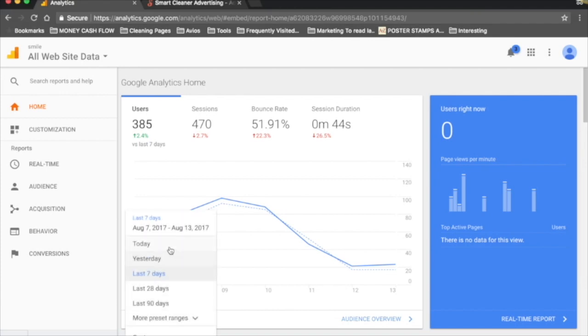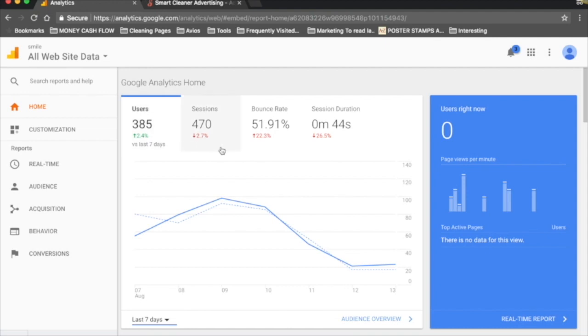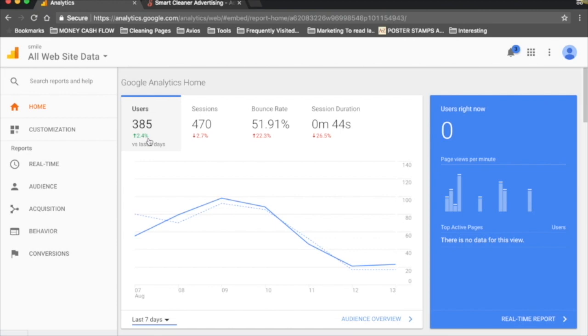The number under Users in green is comparing how many users to the previous period. Sessions - that's how many times people have been on your website. That's quite different to Users in that someone can go on your website more than once. If one person went on your website, that's a user. But if they went on it twice, that's two sessions. Bounce rate is whether people click on your website and quickly come straight back off it - that's 51 percent here.